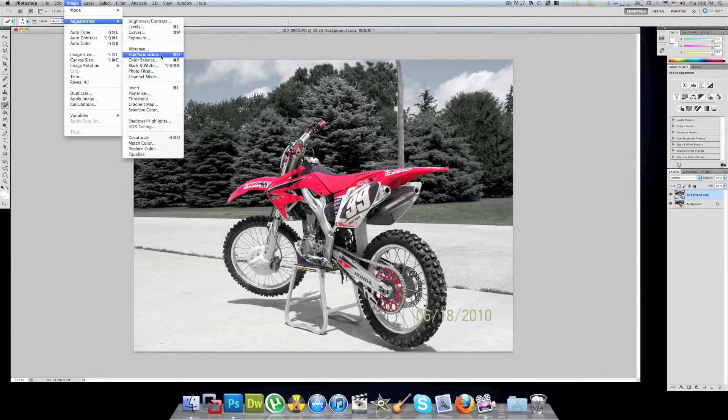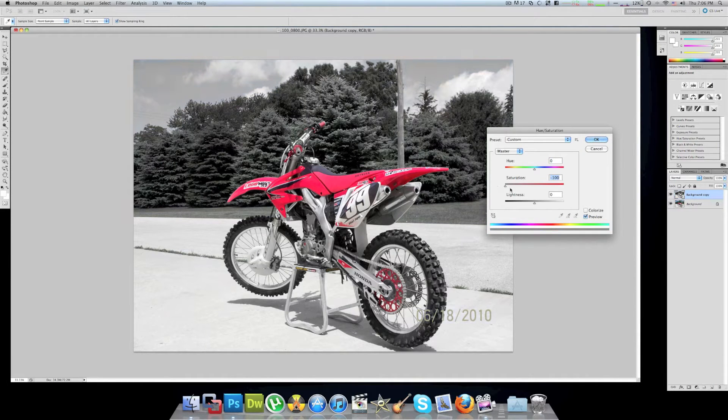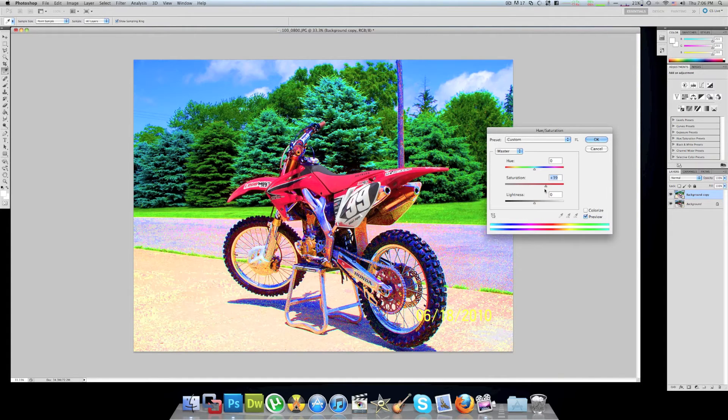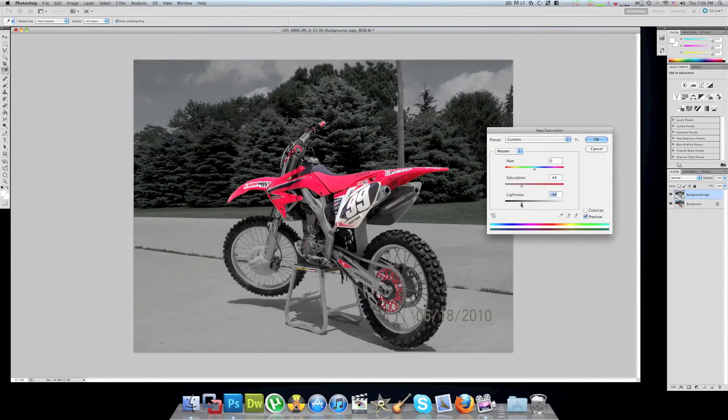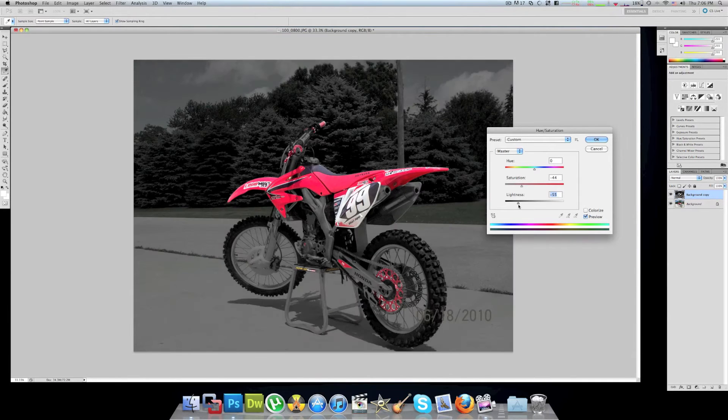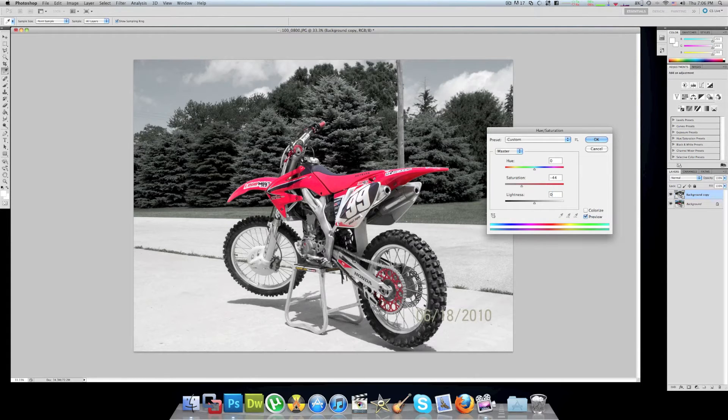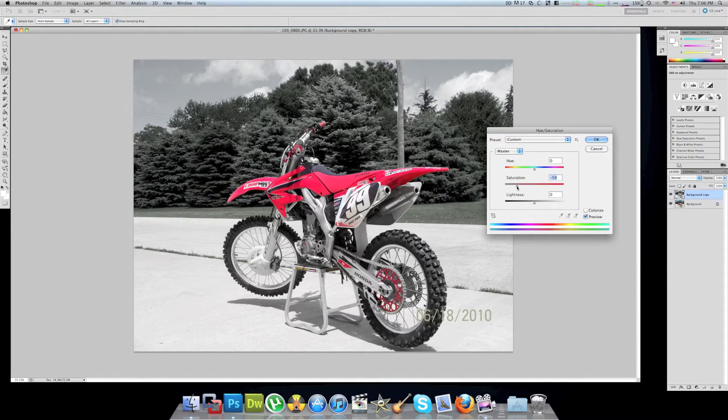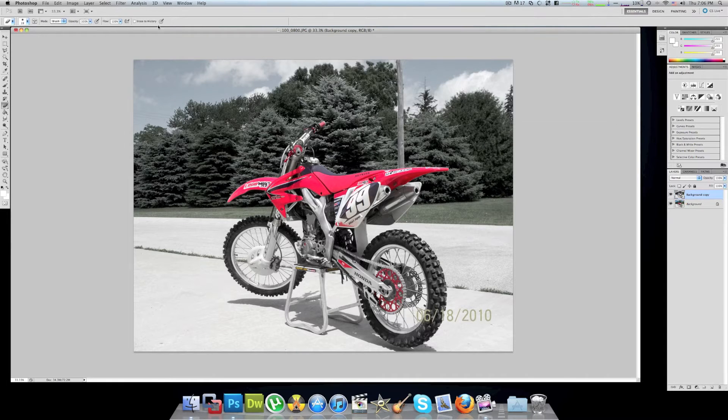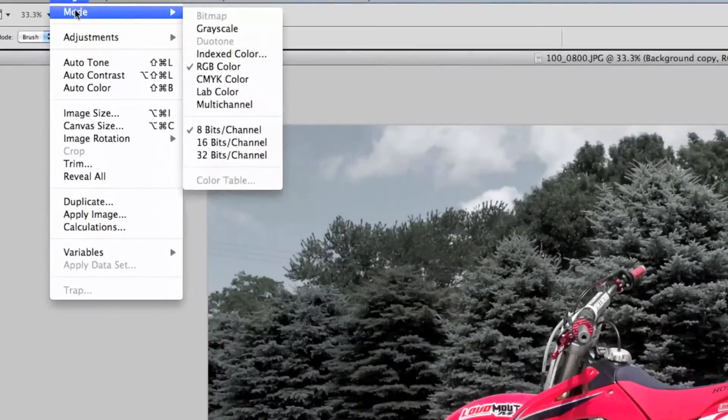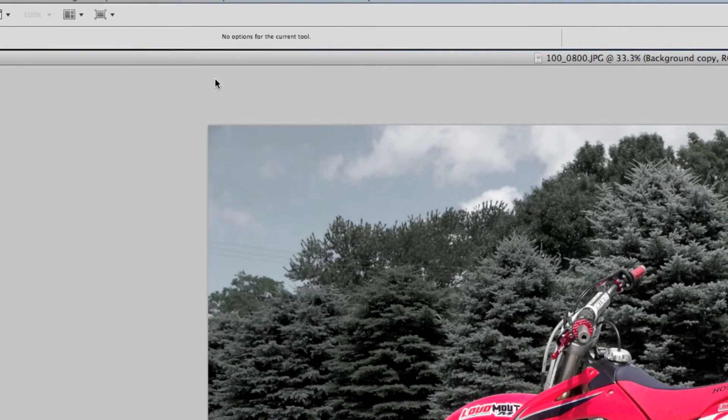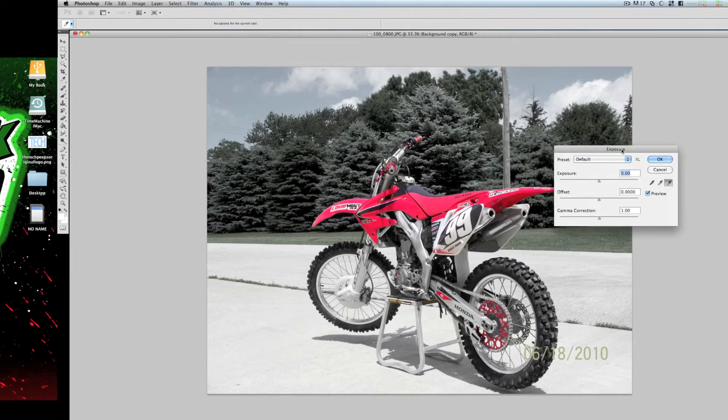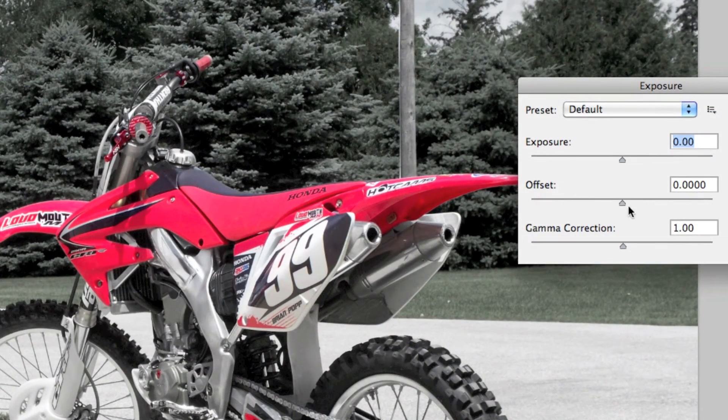You can make it completely black and white if you want to, or you can darken it, or you can do whatever you want to if you need to make some minor adjustments. I think I'm just gonna leave it right where it was so I'm gonna hit cancel.